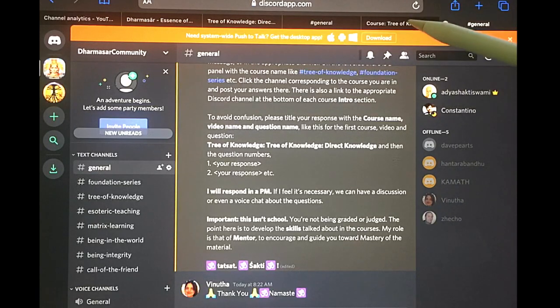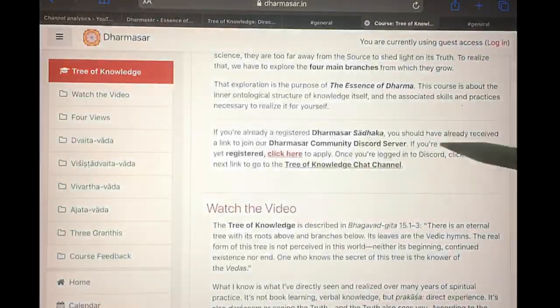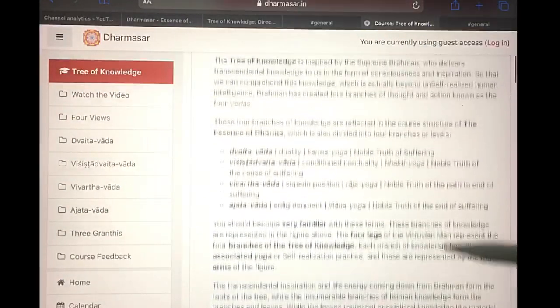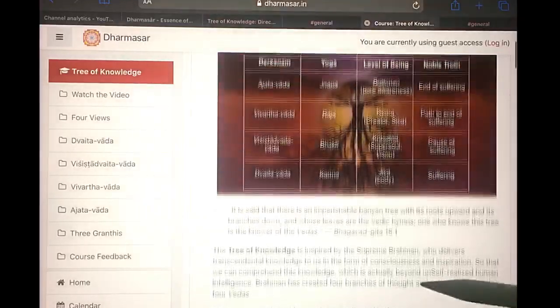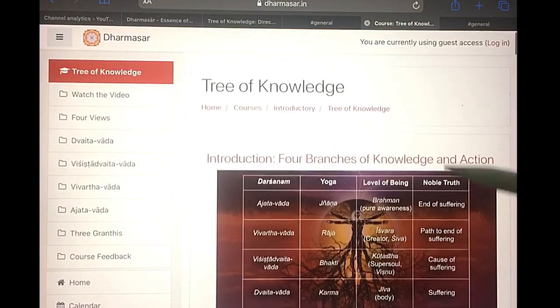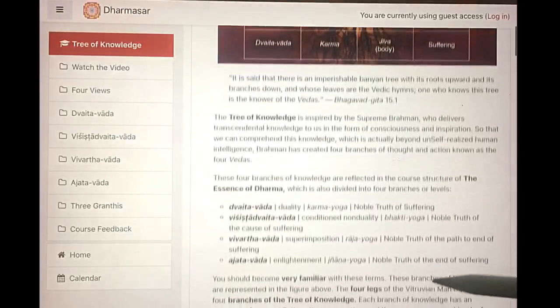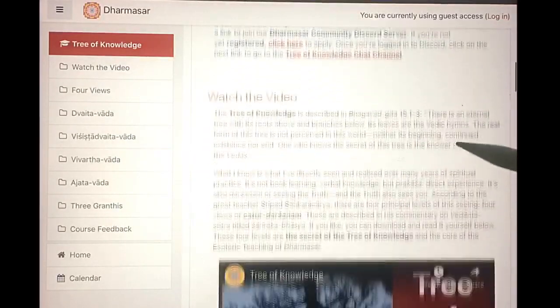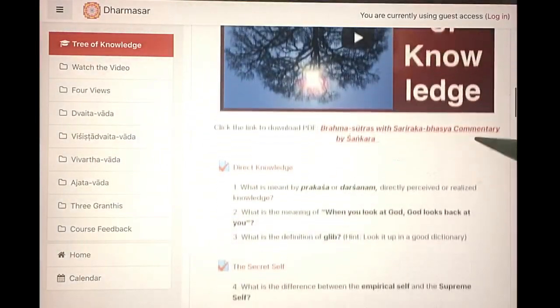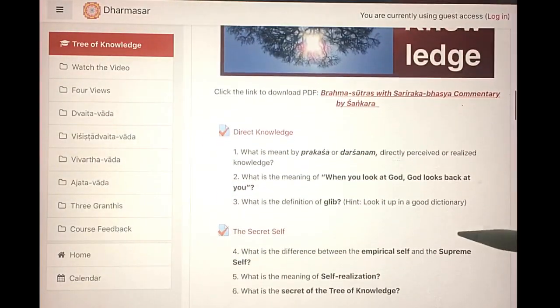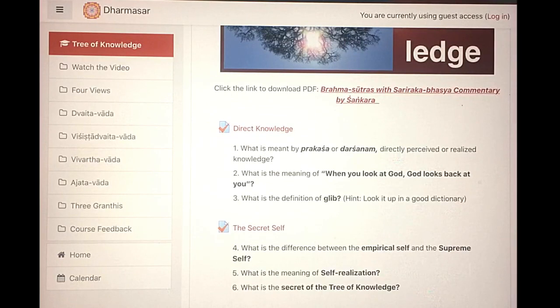So that's how you use the course. I hope you will sign up, register for the course site, and then start to answer the questions, because studying for these questions will give you the knowledge that you need to attain self-realization. Aum Tat Sat. Aum Shakti Aum.